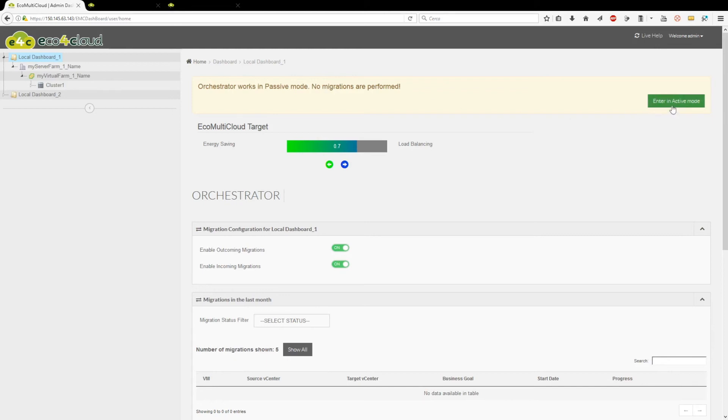To switch to the Active mode, just press the button Enter in Active mode. The message shown in Home page changes its content accordingly to the new setting.